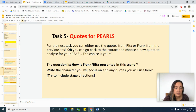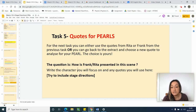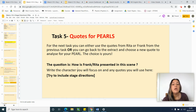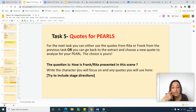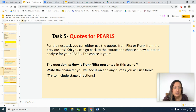Slide 27 — you need to select what character you're going to write your PEARL on. So how is Frank presented in this scene or how is Rita presented in this scene? You can choose. You have focused a lot on Rita in previous lessons though, so you might want to focus on Frank this time to challenge yourself.